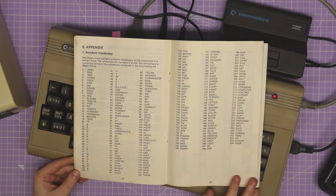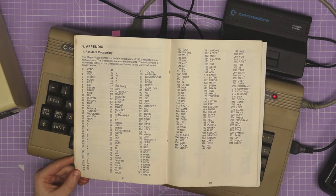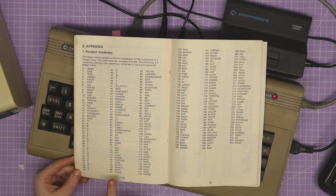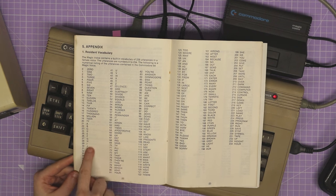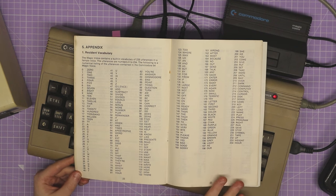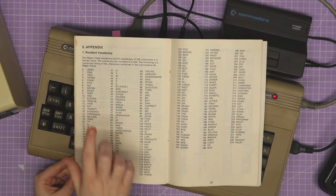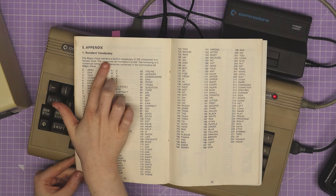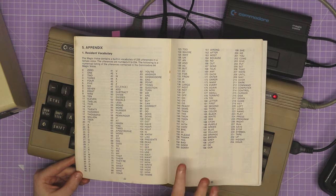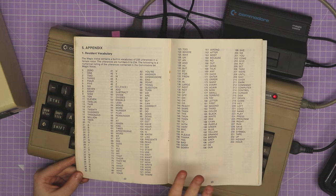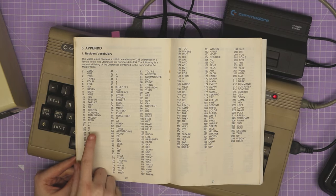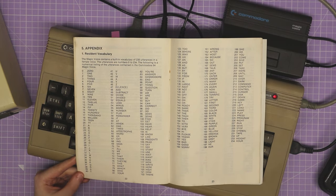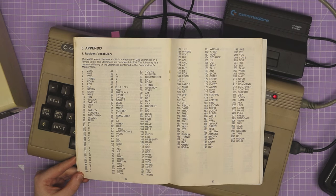I've got the manual open here, and as I said before, this speech synthesizer has a set list of words that it can say. They call it their resident vocabulary, and there are 235 different words varying from numbers to letters to commonly spoken dictionary words.